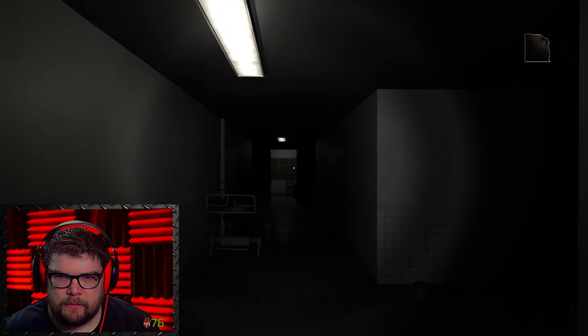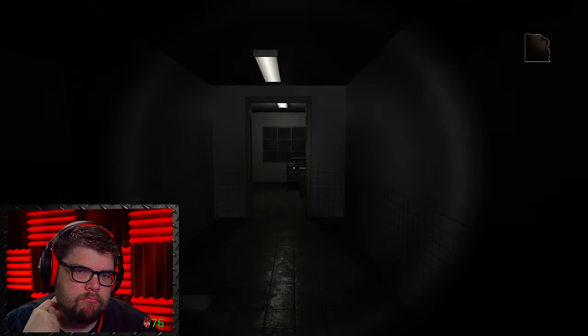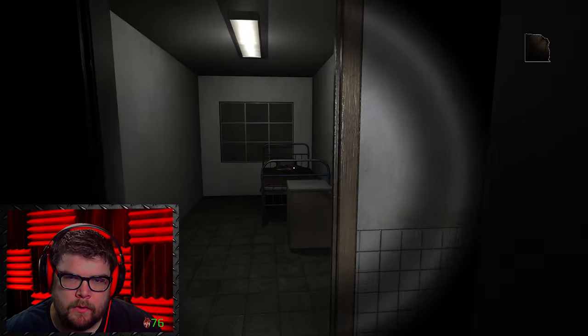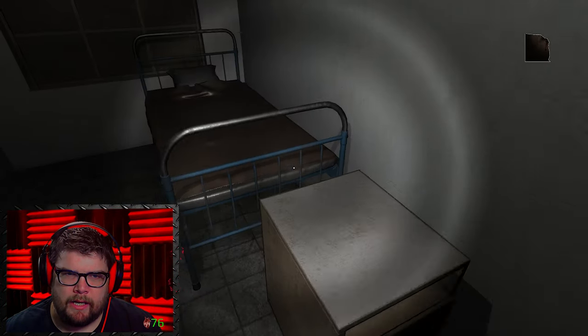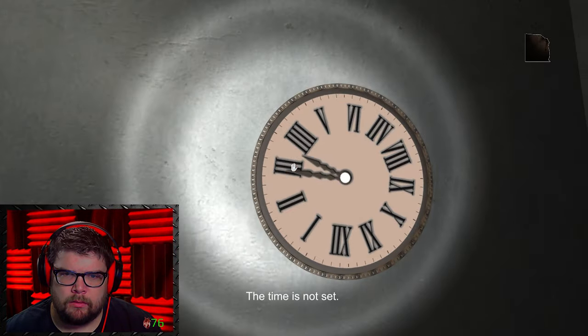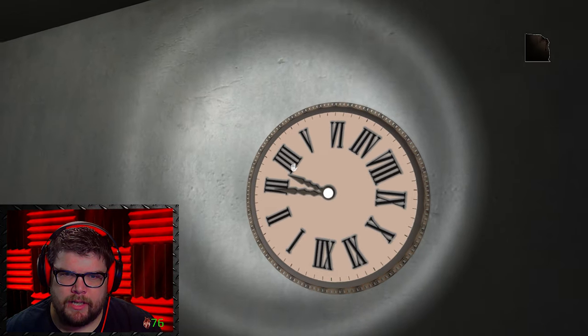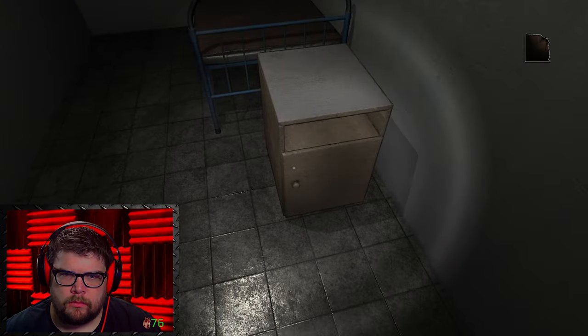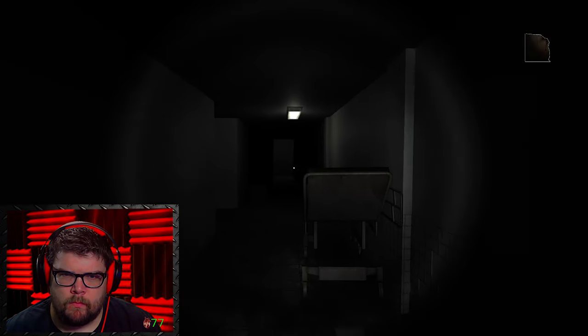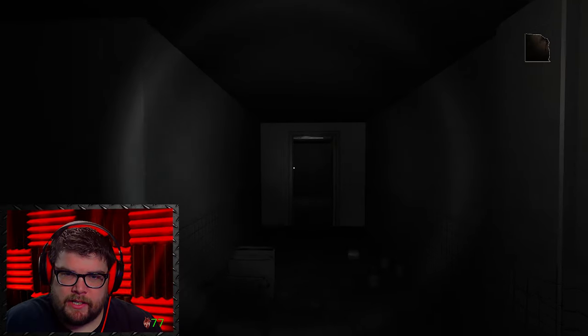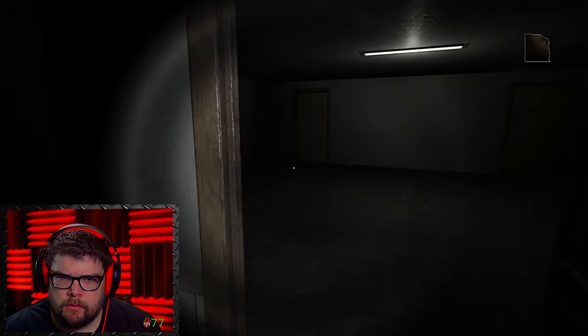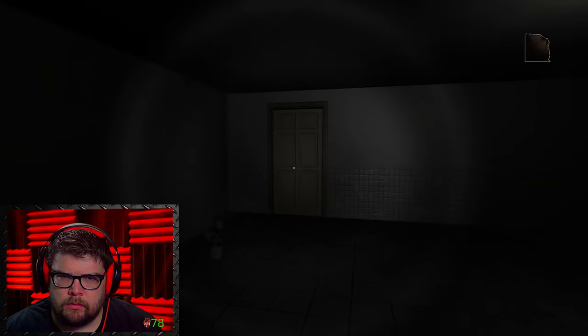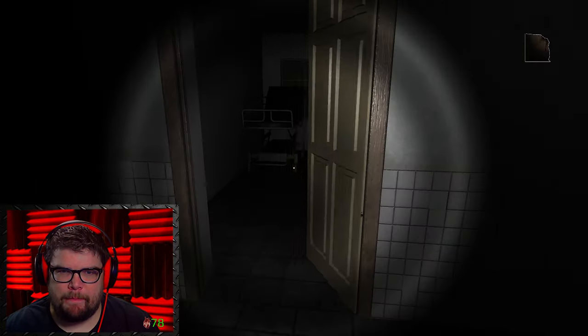That door wasn't there. This was just a dead end before. A clock. Time is not... The time is not set. The room changed again. This is pretty creepy. Pretty creepy.